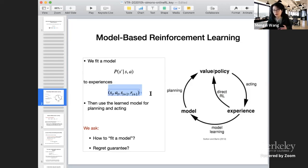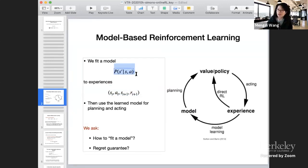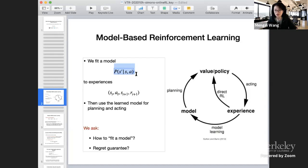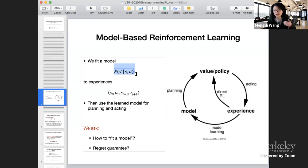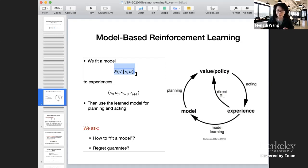We can ignore the reward part because reward learning is much easier than model learning. The key unknown is the transition model — we do not know the state-action transition distributions of this unknown dynamical system. In model-based RL, we want to fit a model P to our experiences, and then use the learned P-hat for acting in the next episode. We estimate the model and use the learned model for planning and figuring out decisions in the future. That's the basic idea of model-based RL.